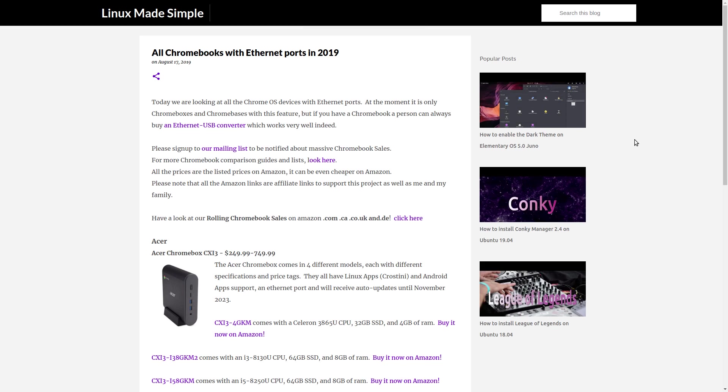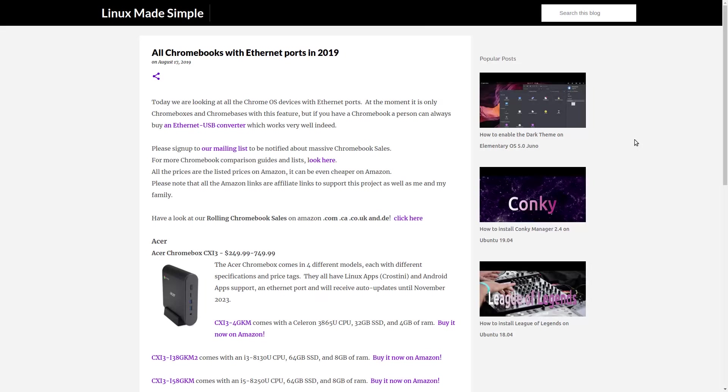Today we are looking at all the Chromebooks and Chrome OS devices available in 2019 and 2020 with Ethernet ports. Unfortunately, we currently do not have a Chromebook with an Ethernet port, only Chromeboxes and a Chromebase, but a person can plug in a USB to Ethernet converter into any Chromebook to have an Ethernet port.